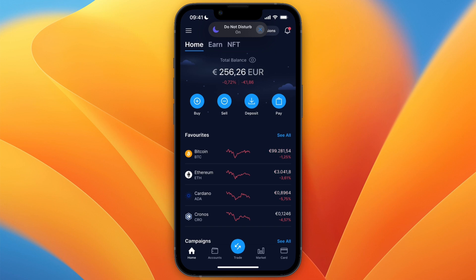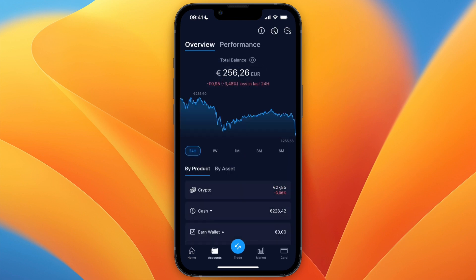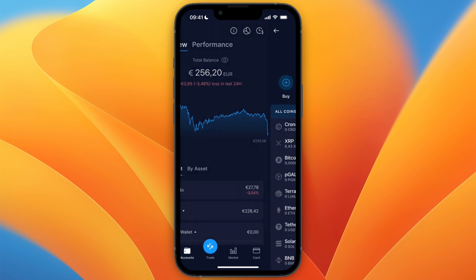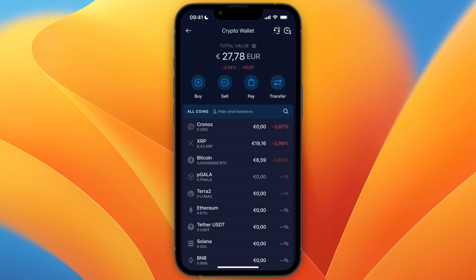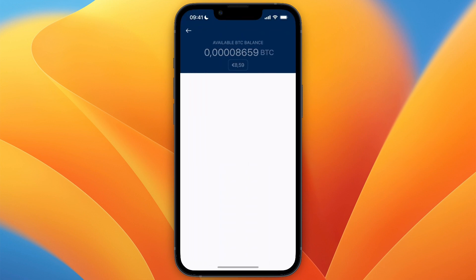In this video, I will show you how to convert Bitcoin to USDT on crypto.com. To do this, go and open up crypto.com and click accounts in the bottom. From here, click crypto. And now go and click on Bitcoin.